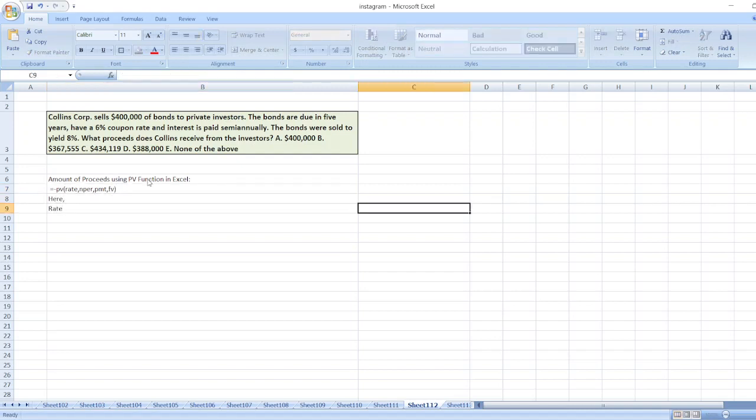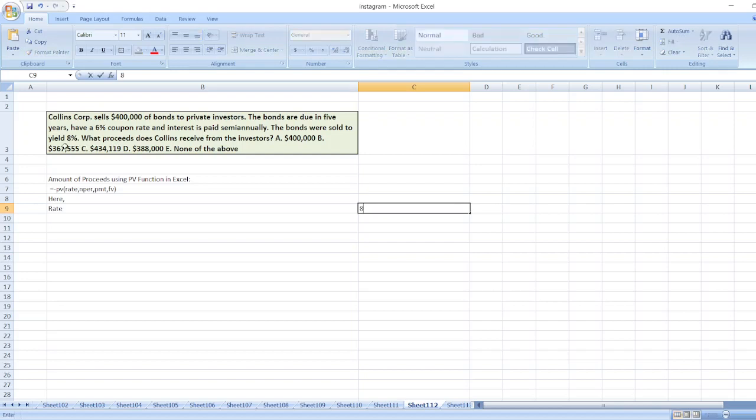First of all, rate: the rate is equal to the interest rate paid semi-annually. The bonds were sold to yield 8%, so it's equal to 8% divided by 2. Now nper: nper is the number of years, which is 5, and it's semi-annual, so multiply by 2.